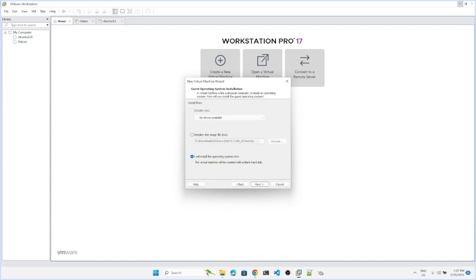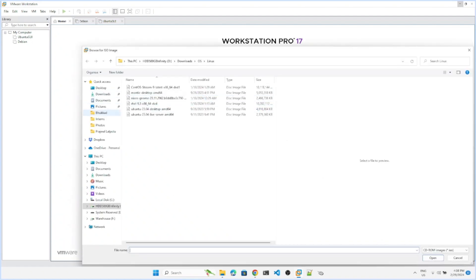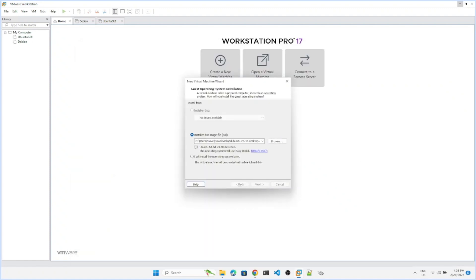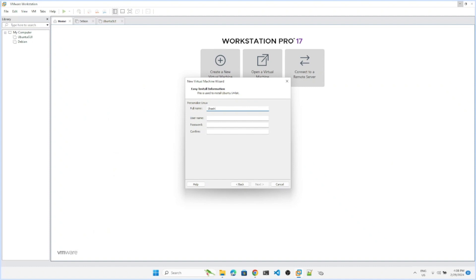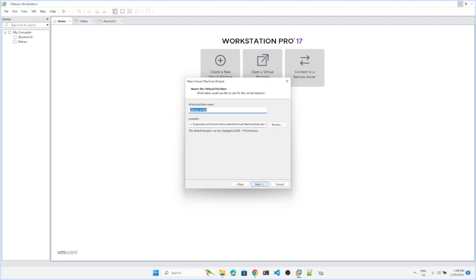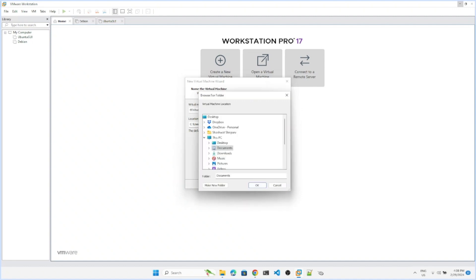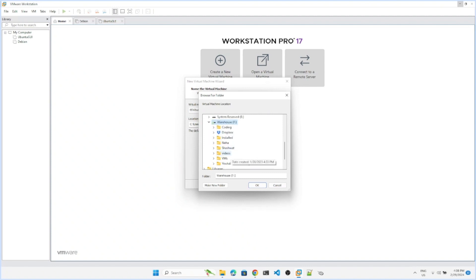I am using basic version of VMware so I'll choose the Ubuntu ISO downloaded from the internet. These are the user details you have to enter. If you want to install it on your system, you have to create a bootable disk and follow the same process. Let's create it here. I create all my virtual machines in a specific directory.